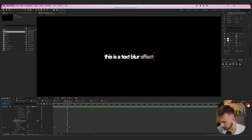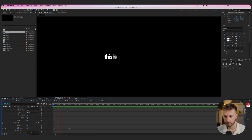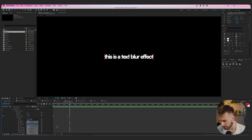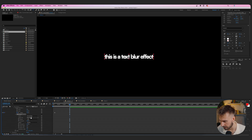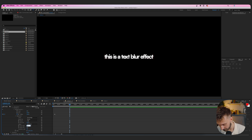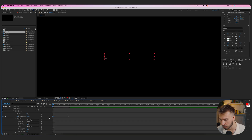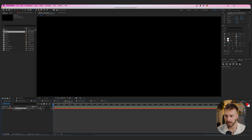Now it looks a lot better. For both animators, go to Advanced, change Shape to Ramp Up, set Ease High to 25 and Ease Low to 100. Do the same for Animator 2 — Ramp Up, Ease High 25, Ease Low 100. You'll notice the Offset gets messed up, so change the first keyframe to -100 on both animators. Now you get that nice blur effect coming in.